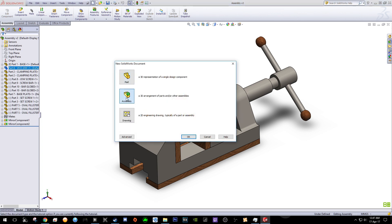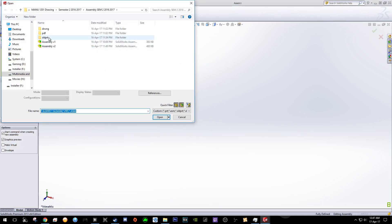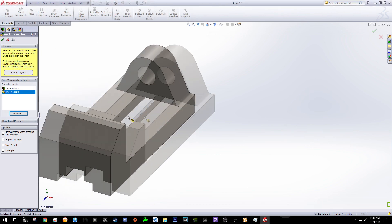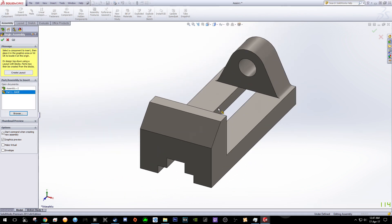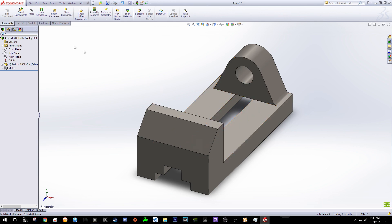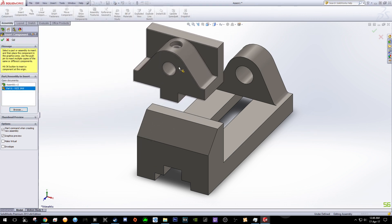In this video I'll be showing you how to assemble — I will not show you how to draw the individual parts. So click Create New, click Browse, go to the list of parts that you have already drawn individually. Click Base and click Open. You can see this is the base part — just click it here and this is your first part. Insert your second component, in this case the vice jaw.